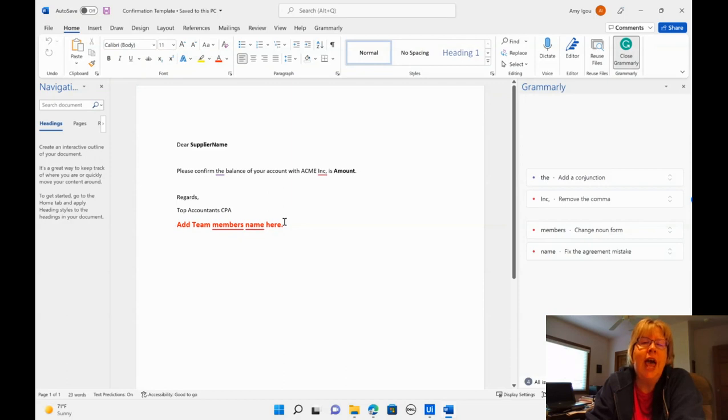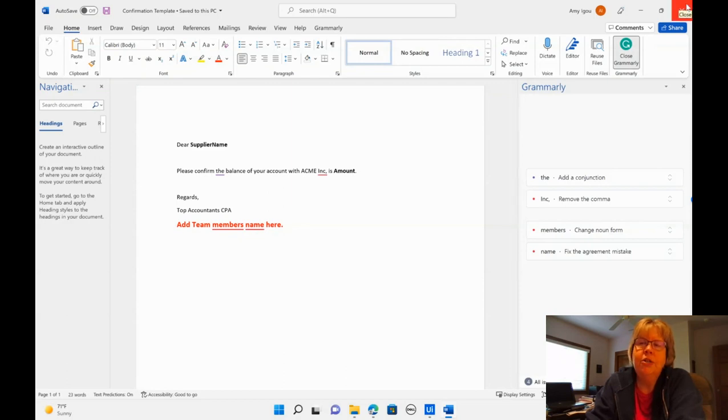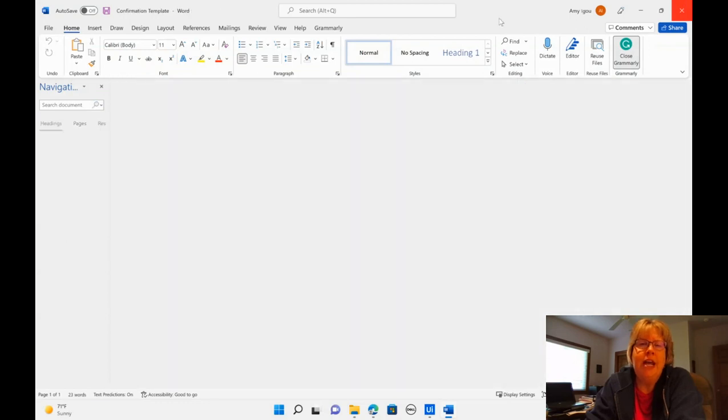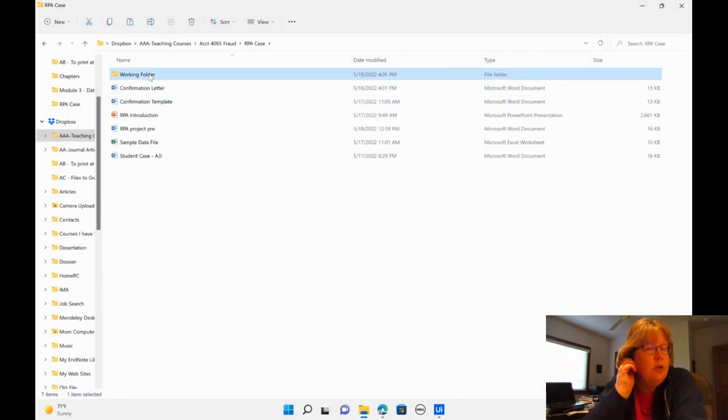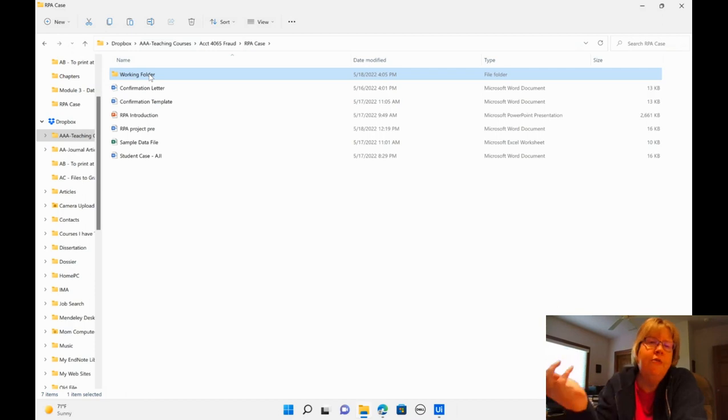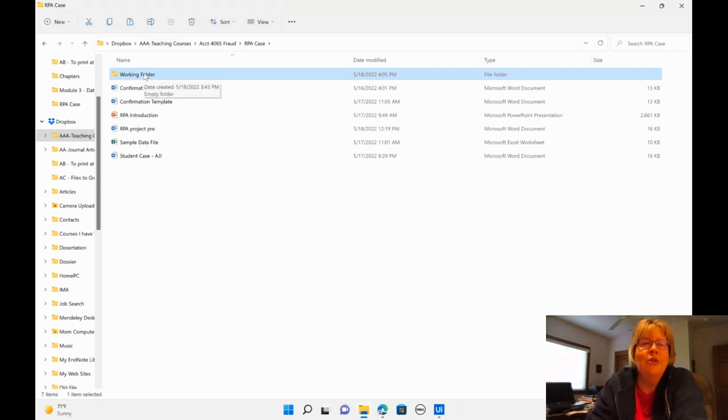And then you do want to add your team members here. So we're setting up that template and preparing the names. You also want to set up another subfolder. I just called mine working folder because the bot is going to do its work there.